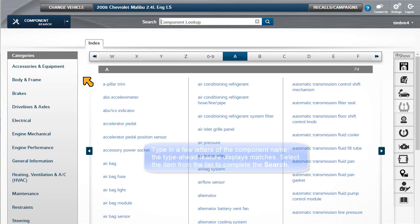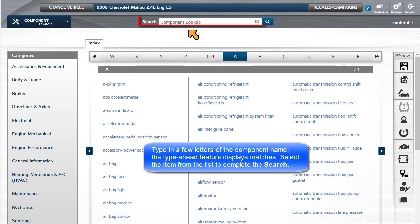Type in a few letters of the component name. The Type Ahead feature displays matches.